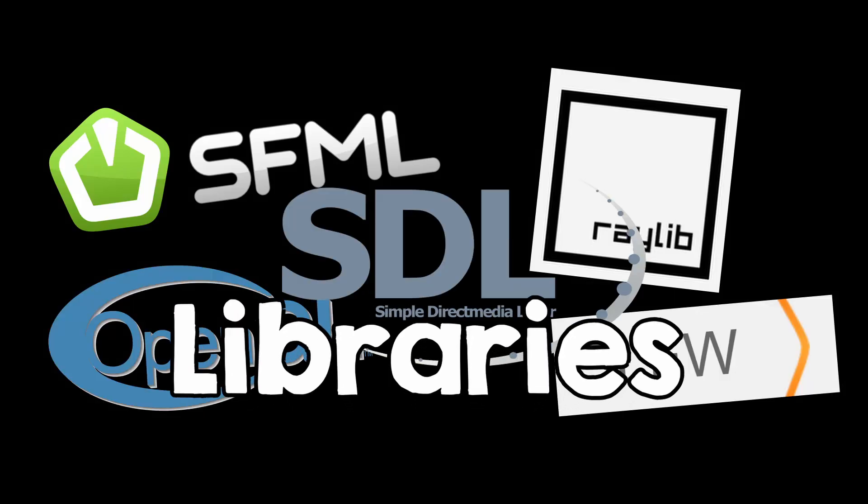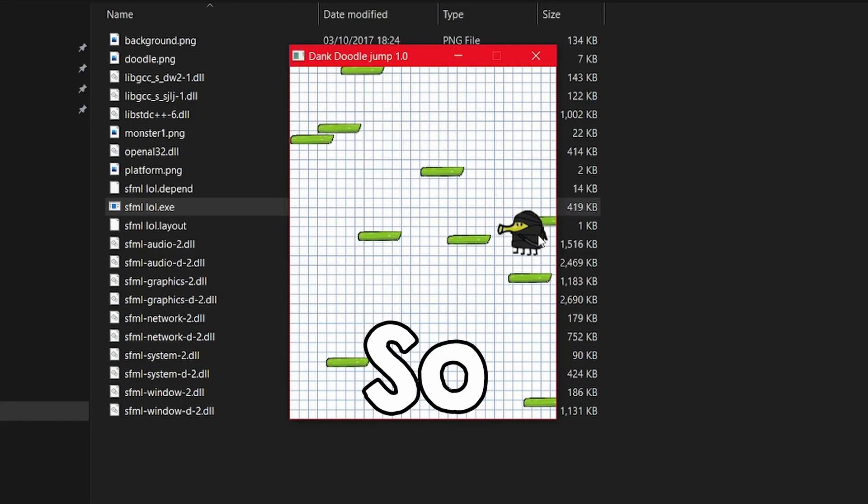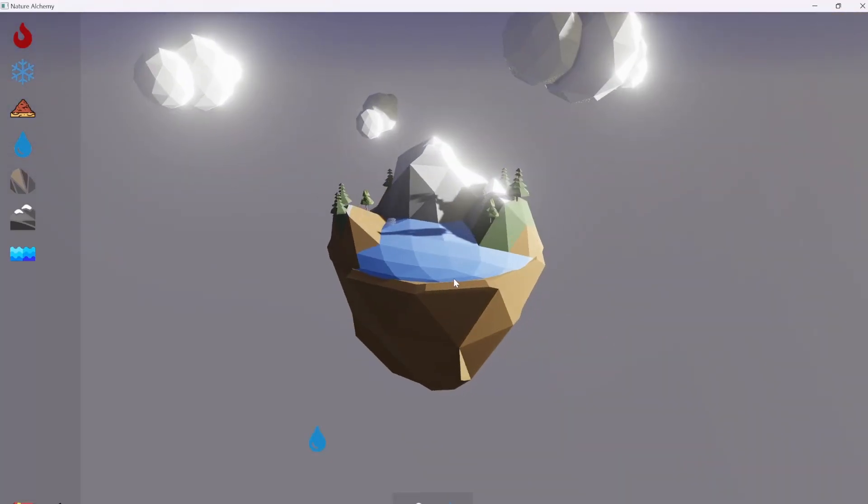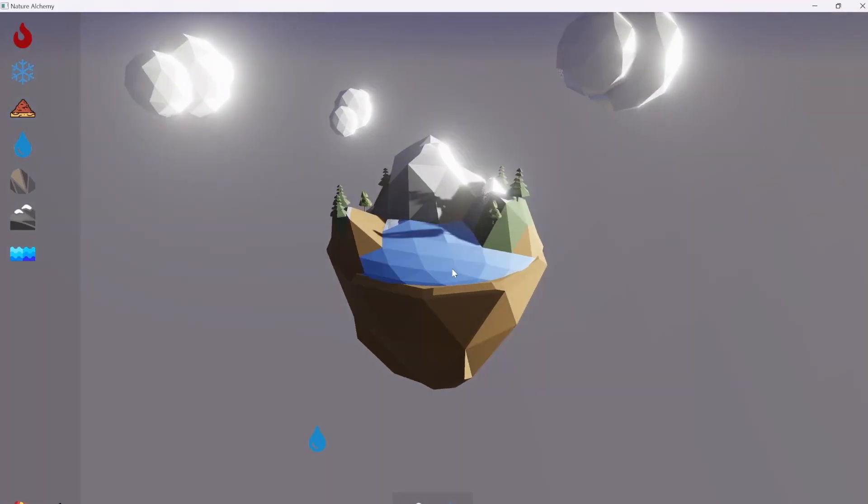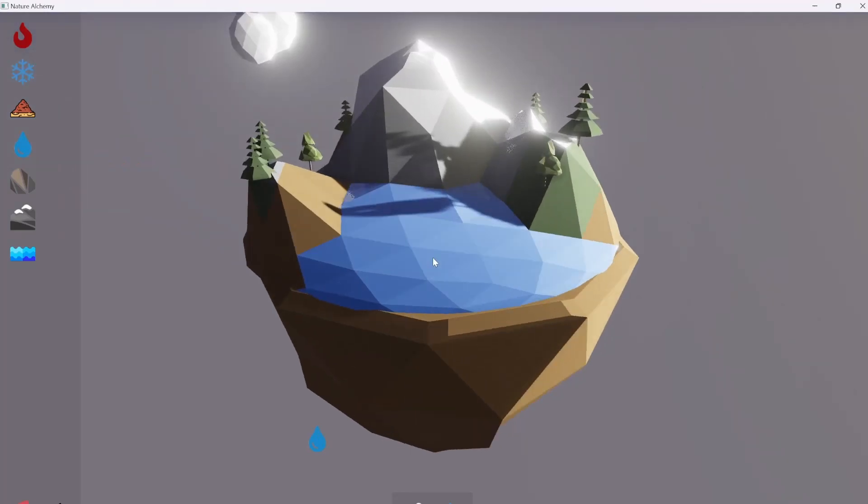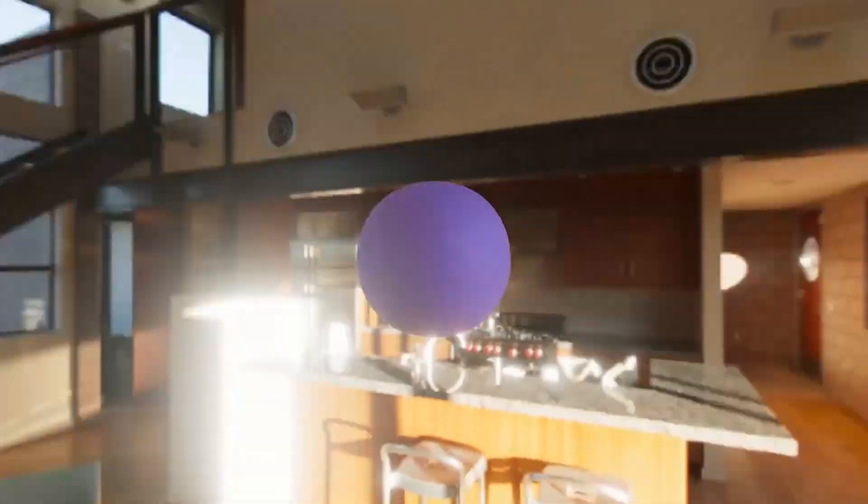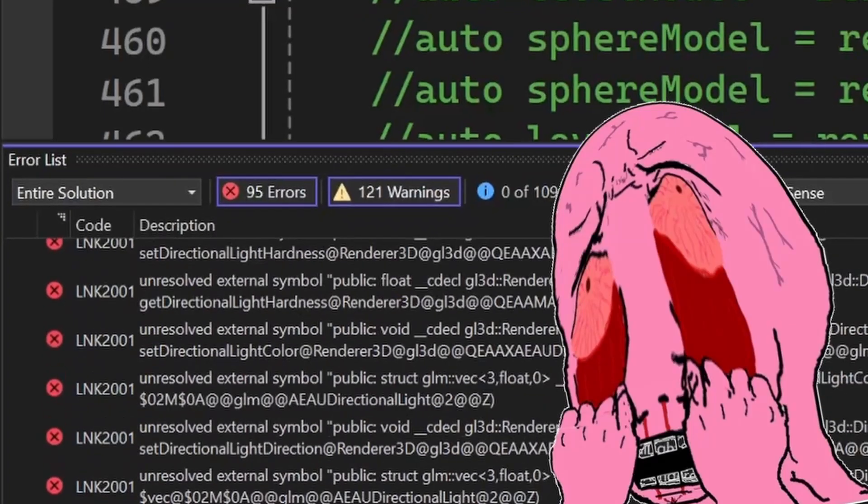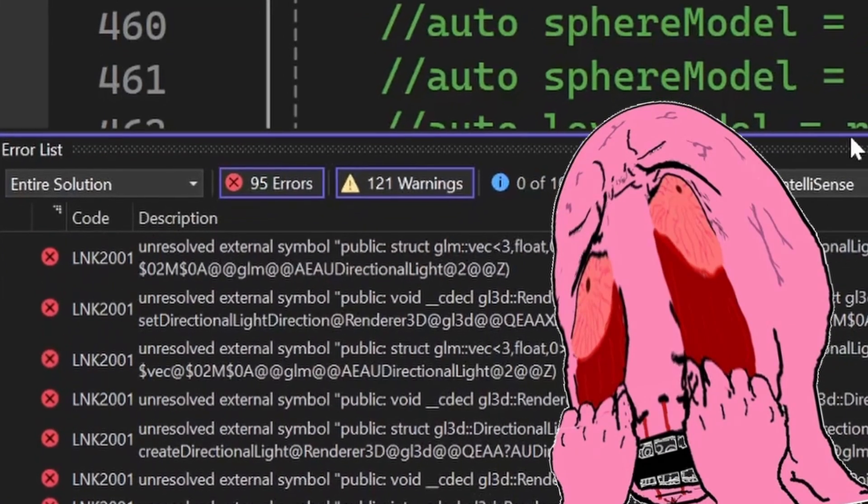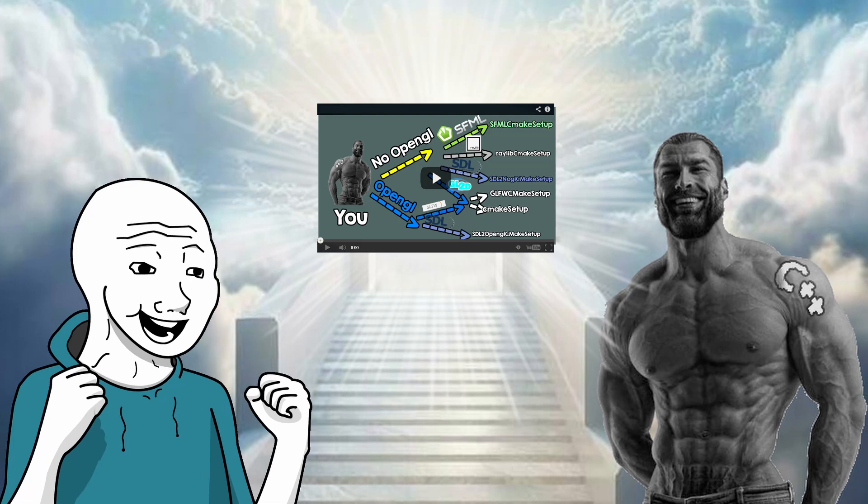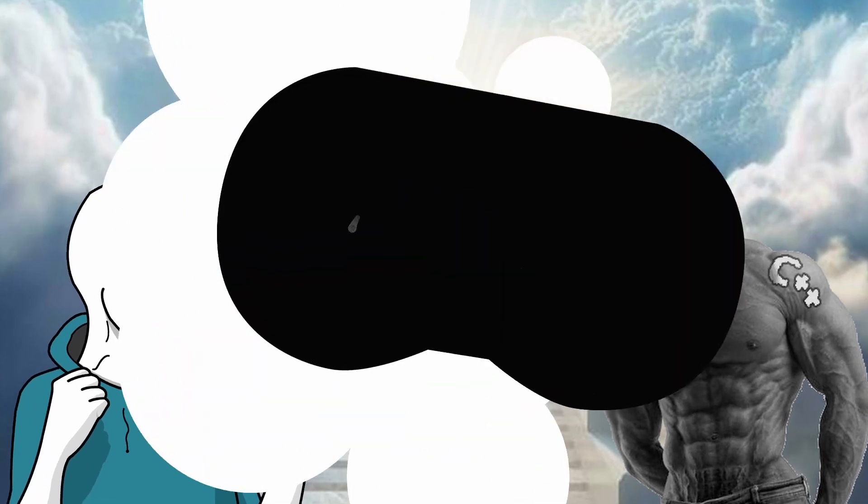I linked all the C++ libraries for game dev so you don't have to. So if you're a beginner and you want to start making games in C++ or learn OpenGL but are struggling with linking the libraries, this video will literally save you. So let me explain.